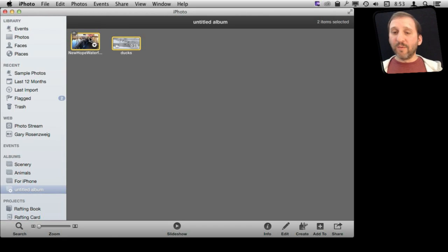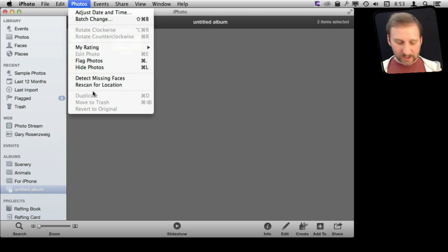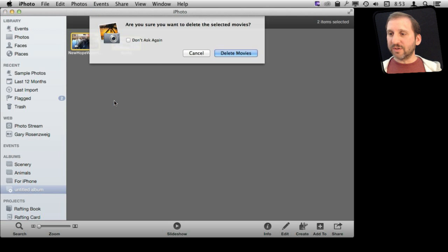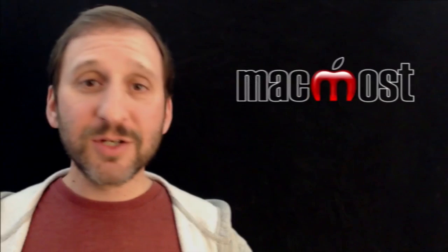If you want to trash these, what you need to do is select them all from there, and then Move to Trash is grayed out. But if you hold down the Option key, then you can actually move these to the Trash and delete them.